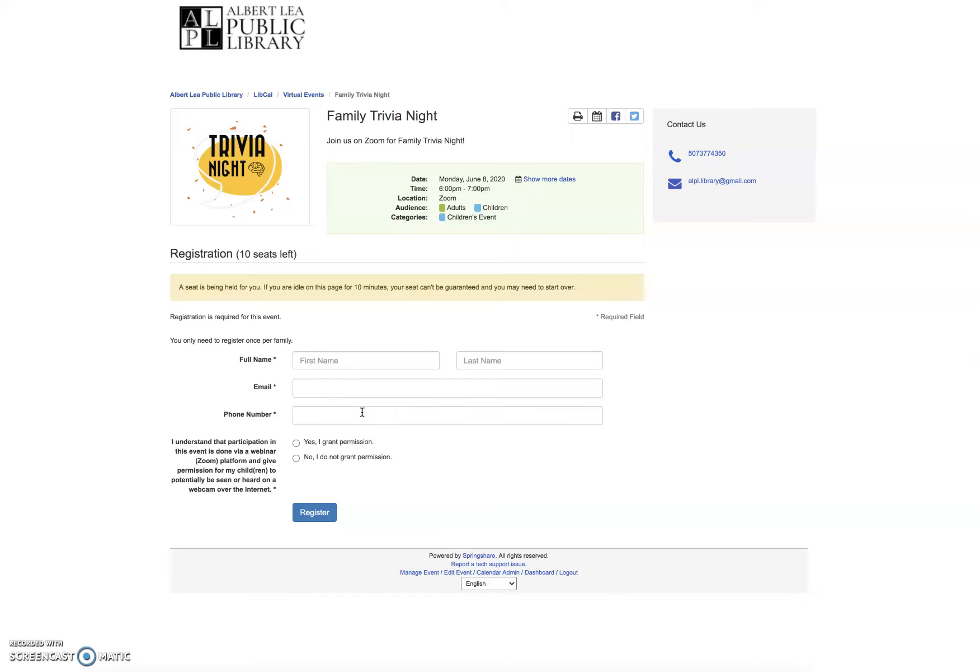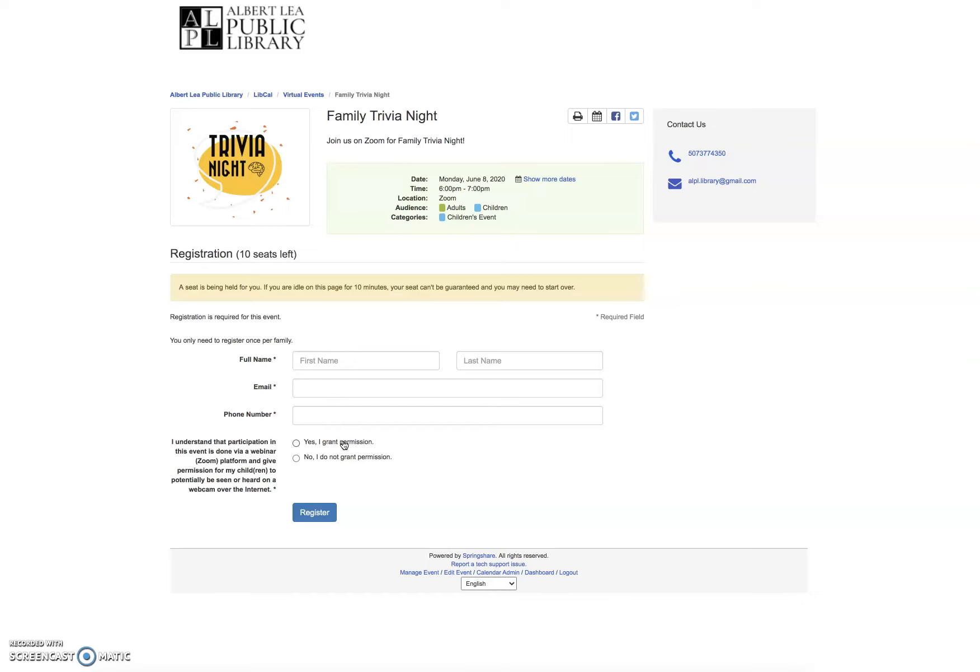If you have four people in your family that want to participate in family trivia night, only register once because that's one slot, one family, one link that we're going to send out. We require that whoever's registering for the program grant permission that their children may potentially be seen or heard on a webcam over the internet. Just so you're aware that this is the platform that we're using. Once you register, your spot will be saved.